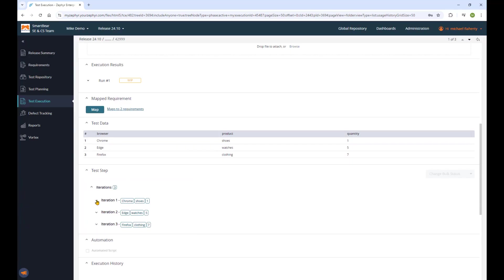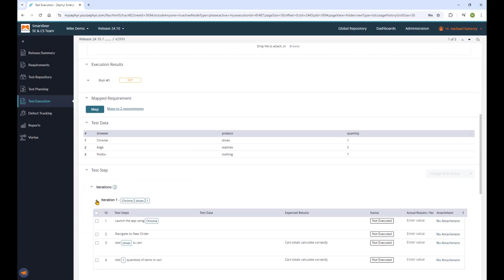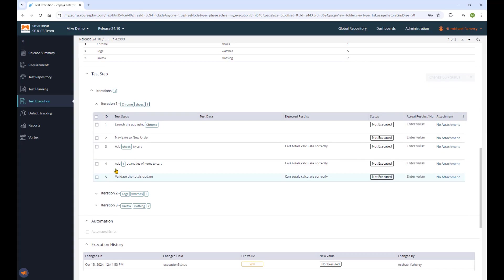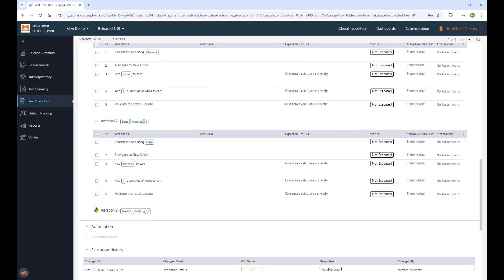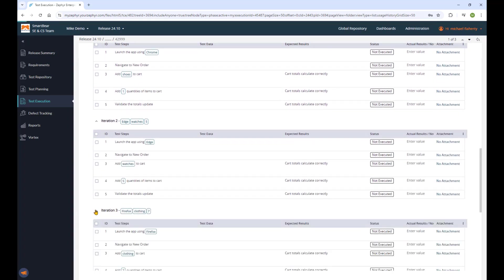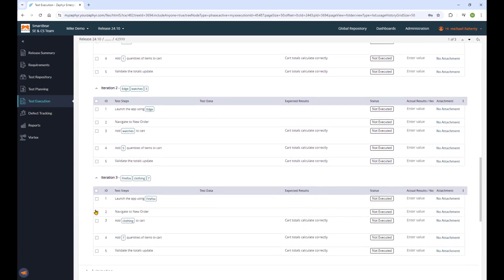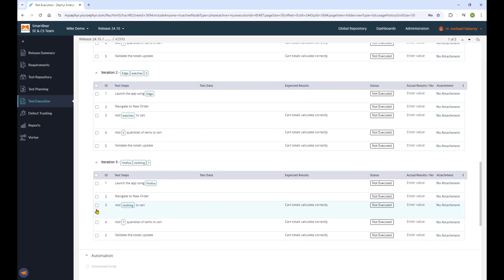Iteration one, you can see we use a set of parameters: browser, product, and quantity. And so on with iteration two in Edge, a different product, different quantity, and then the third value set.